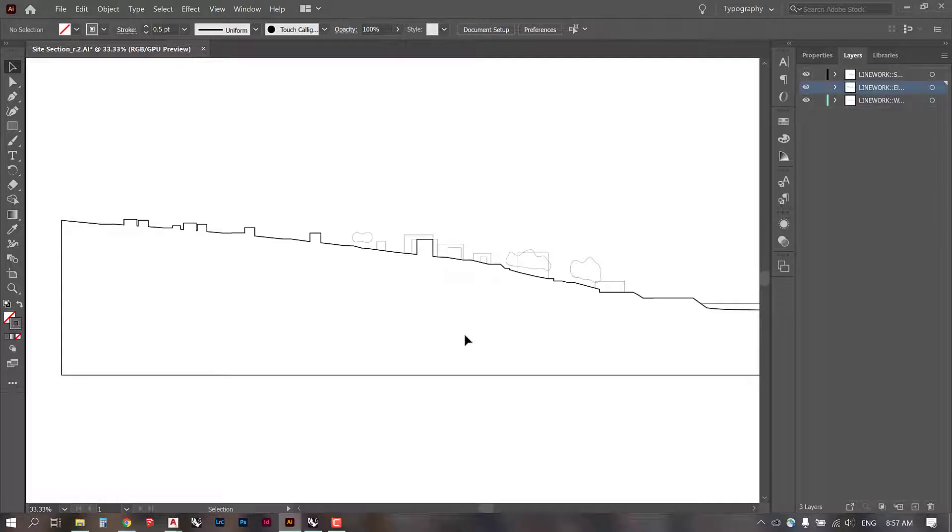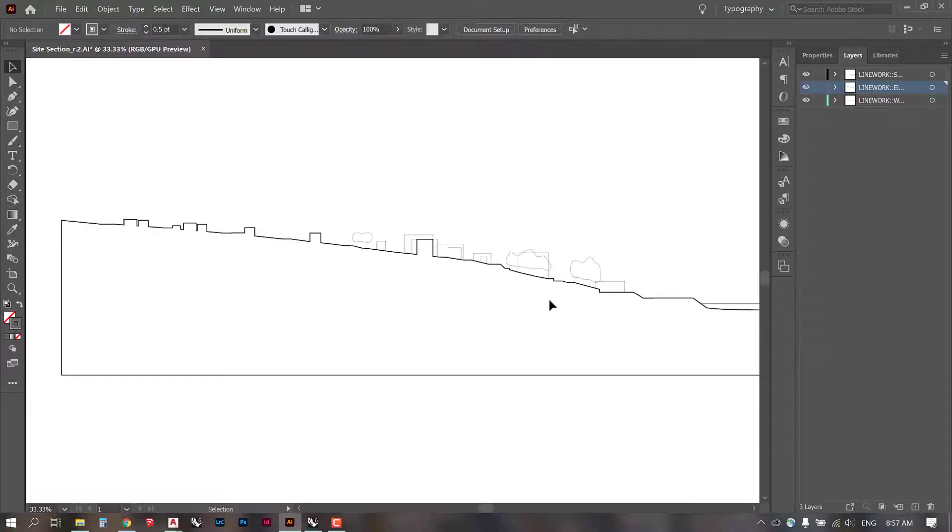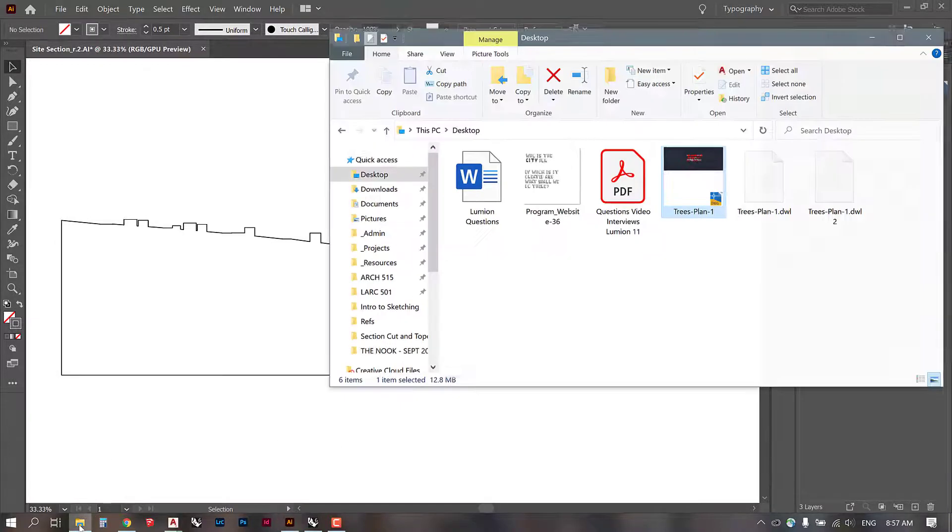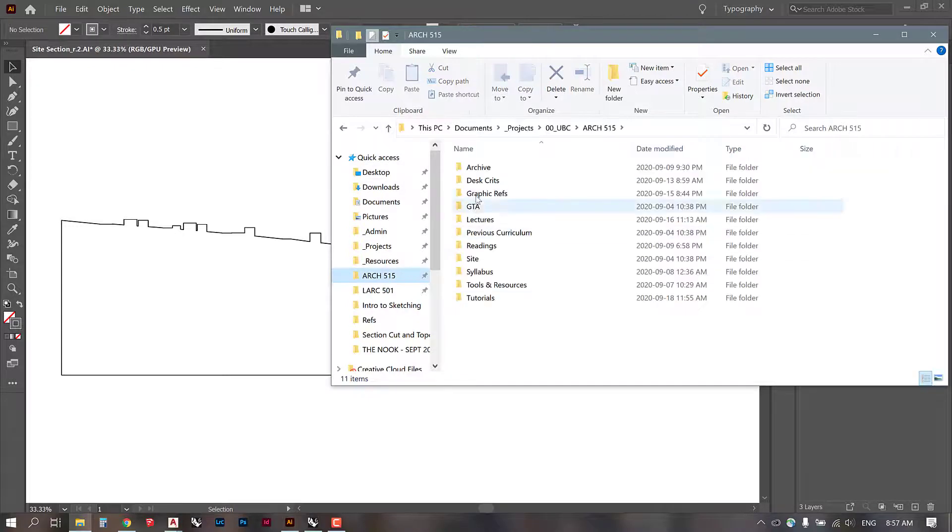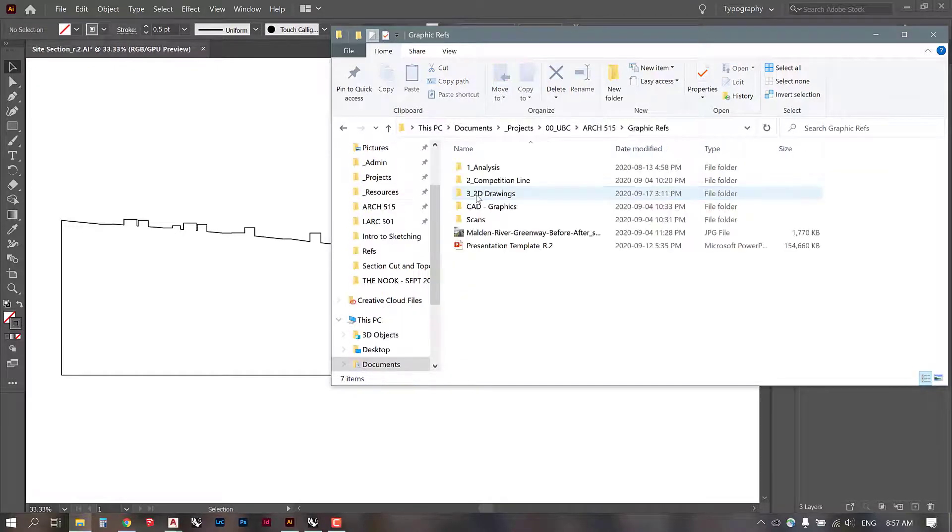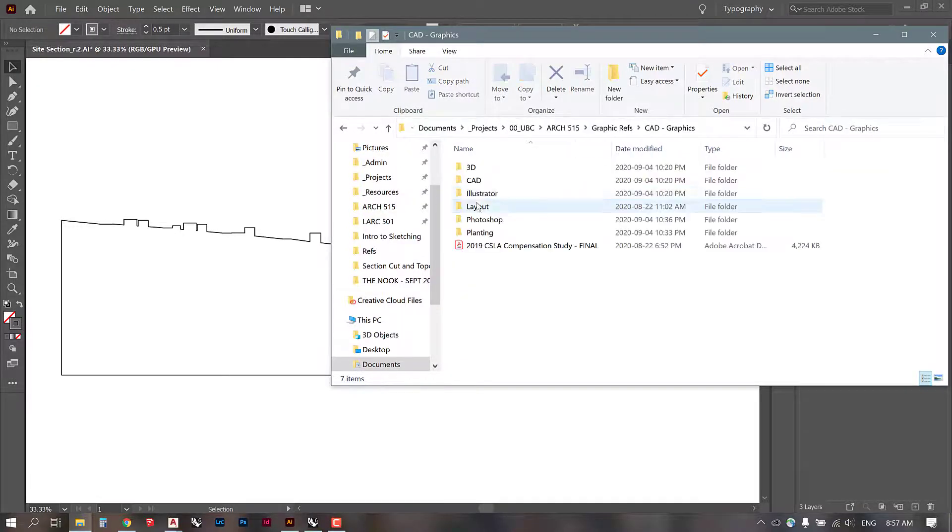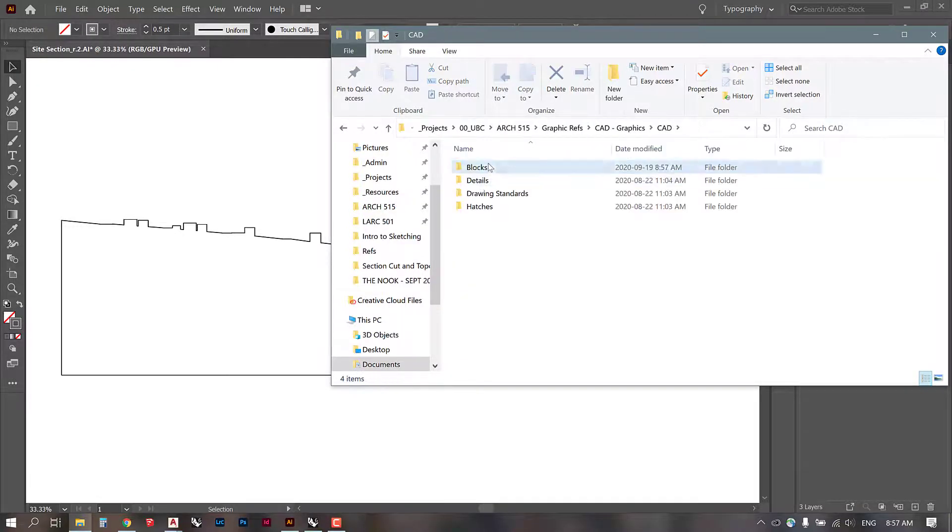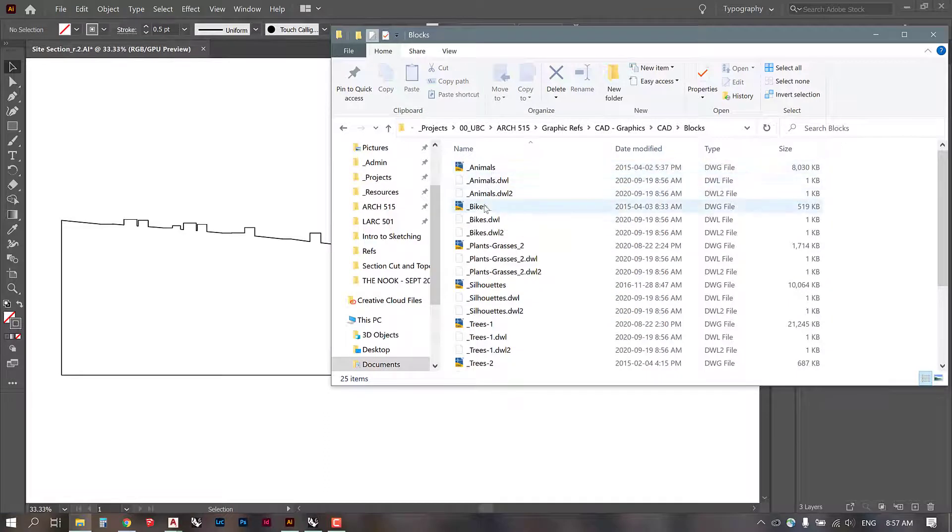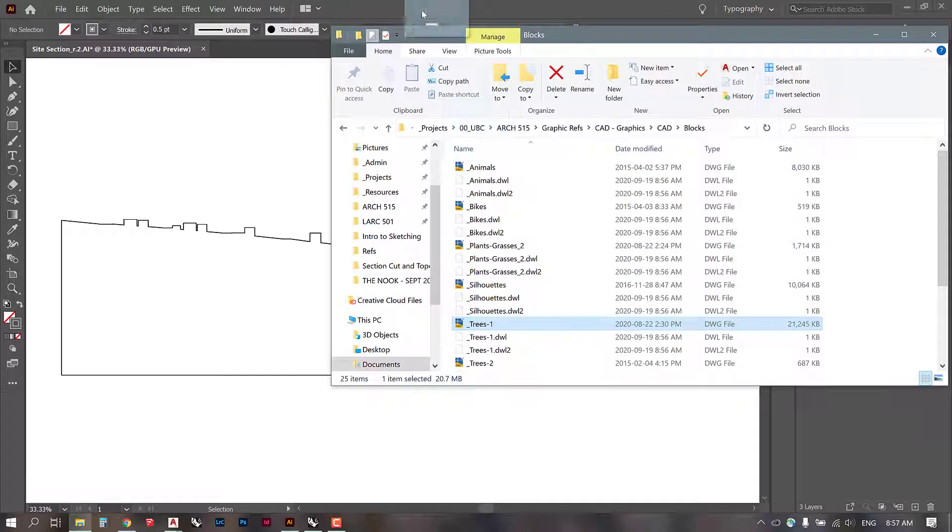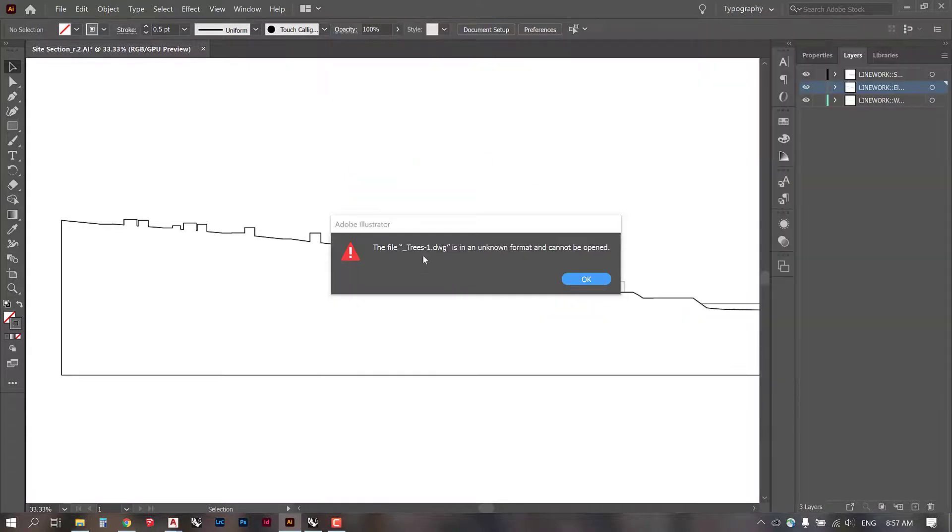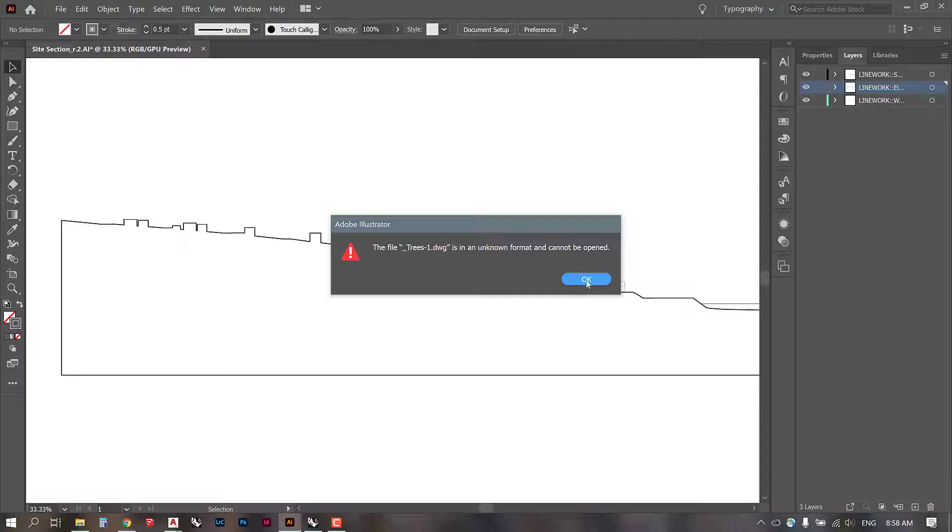Okay, I'm going to take this opportunity to show you guys the type of troubleshooting that we are going to have to do pretty much on a daily basis while we're working between different types of programs and files. So I had just said you can drag in a DWG file with no problem. And then I went to the graphic refs, I went to the CAD blocks and I tried to drag one of them in and I got a note from Illustrator that said, this is an unknown format and cannot be opened. So I know what the problem is, but I suspect you wouldn't know what the problem is.